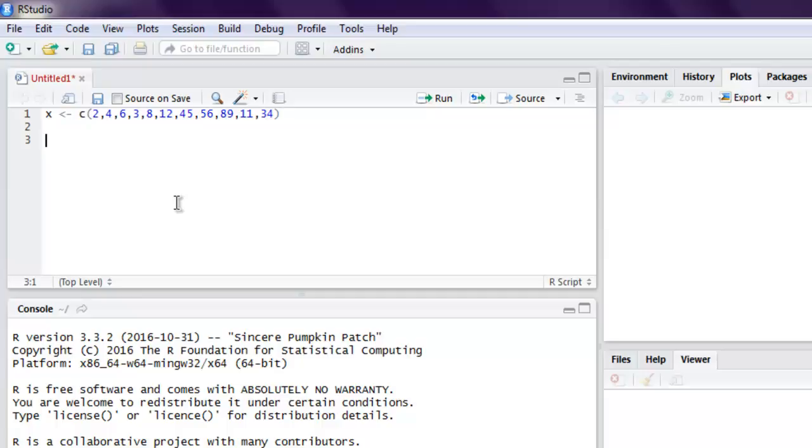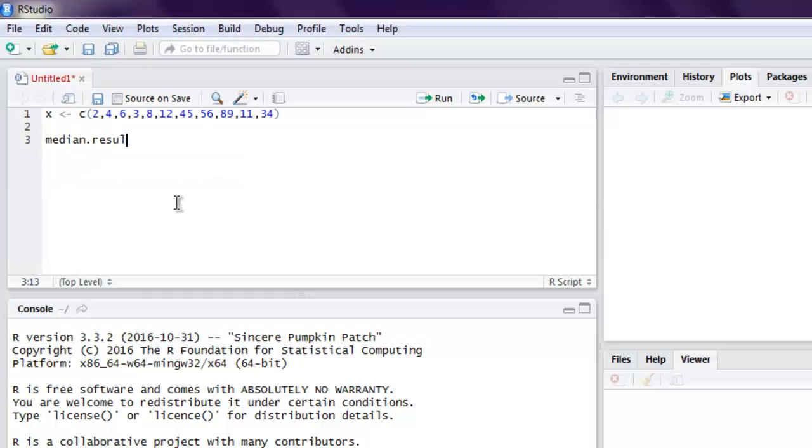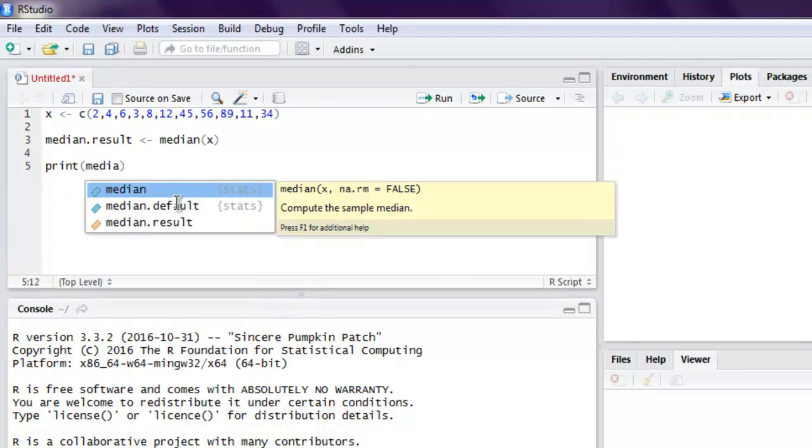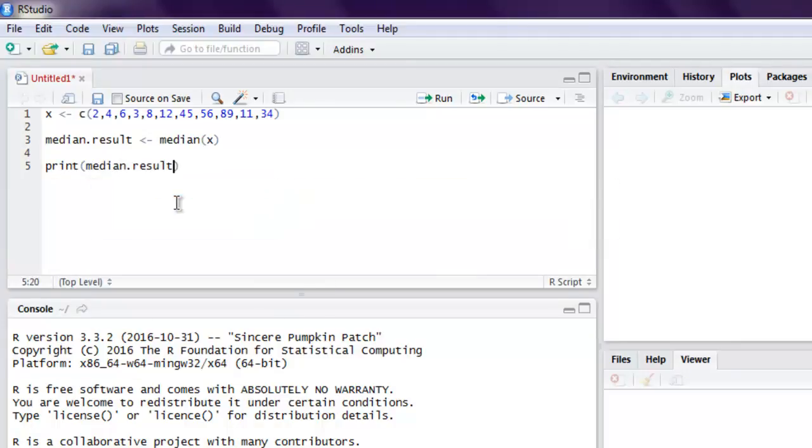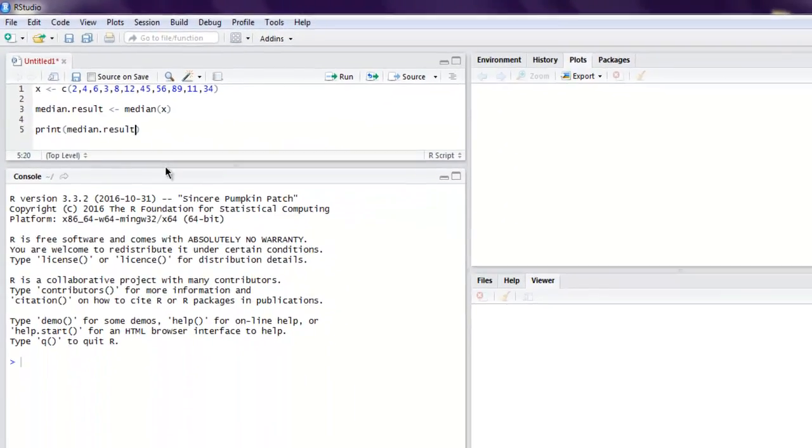Now the next thing to do here is to find median. We use median function, so we'll use median.result and then we use median and we pass our vector to it. And finally we print median.result. Okay, so let's execute this and find out how to find median of any data series.